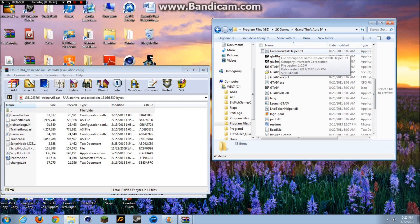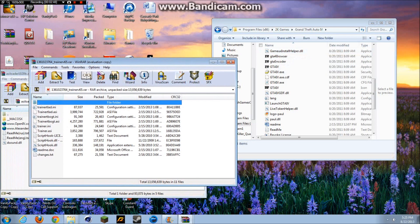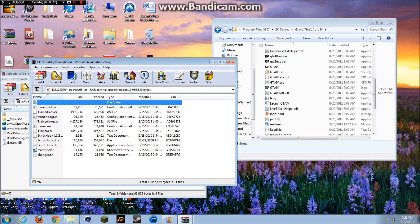But what you would want to do is drag and drop everything from here into there, and drag and drop the dsound into there. The dsound, what it does basically is it helps it run. Without the dsound, it can't run at all.